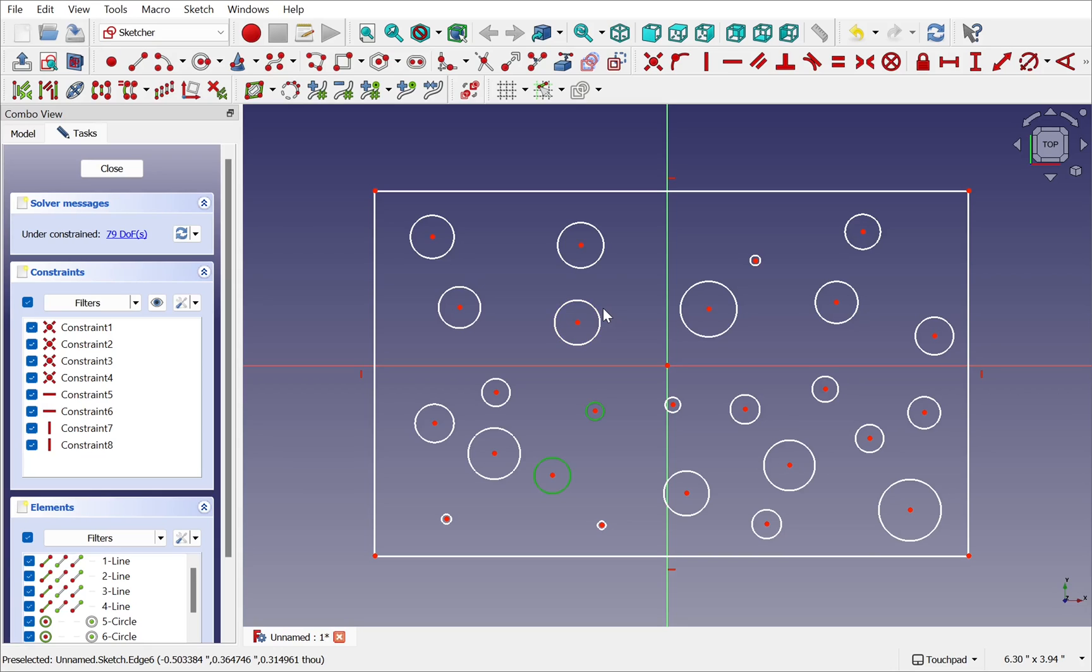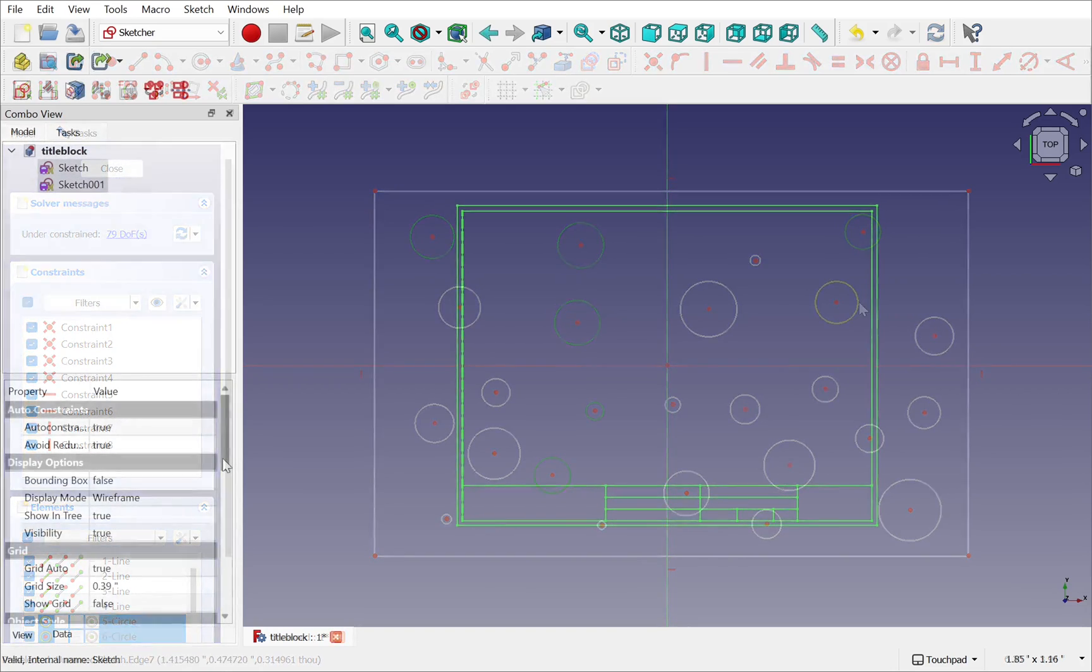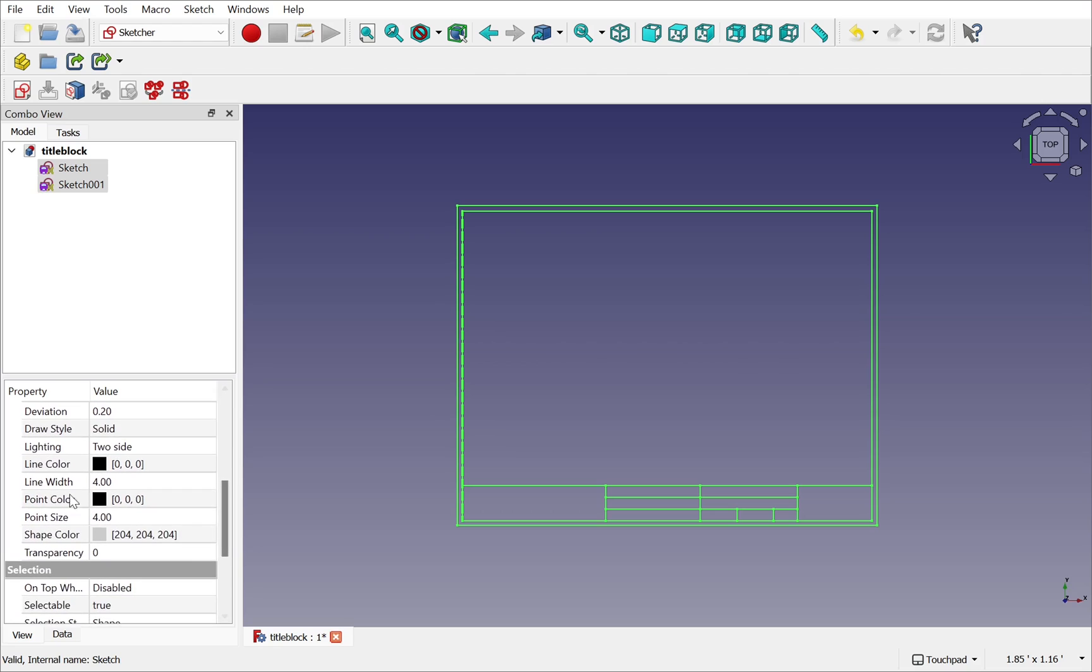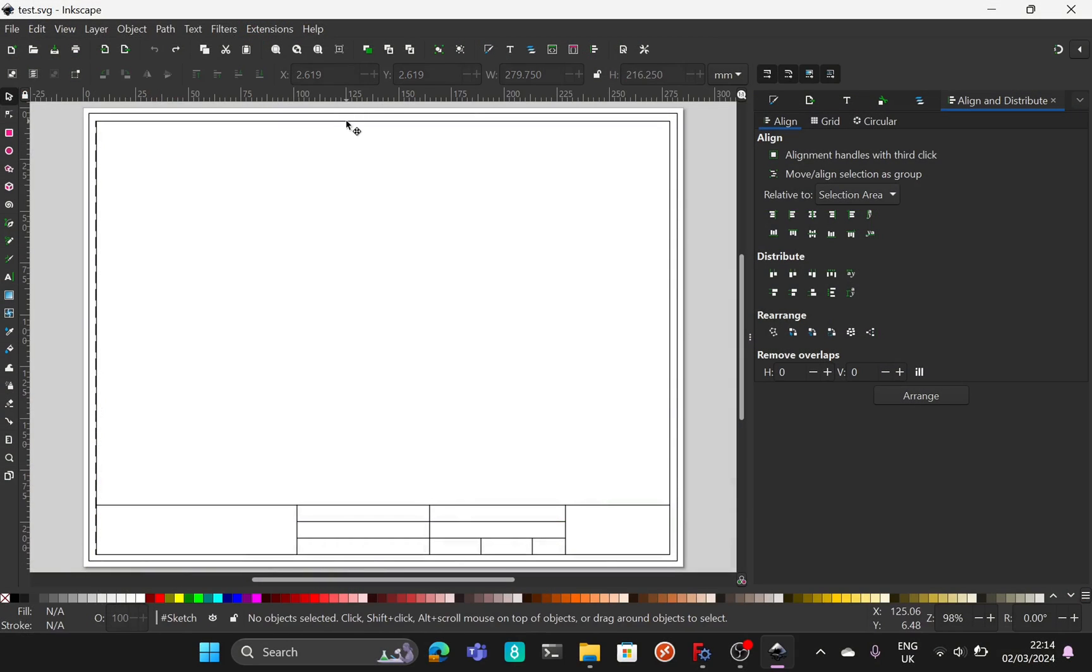Hi everyone and welcome to the channel. Today I'm going to share with you five tips that's going to make your general use of FreeCAD a lot easier and a lot quicker.